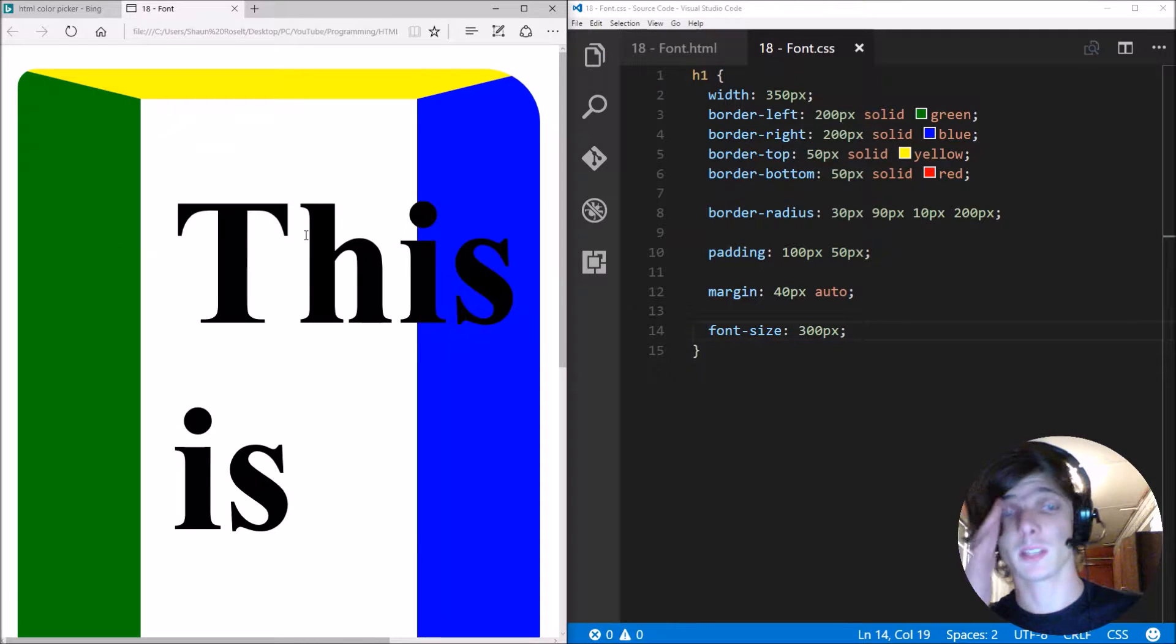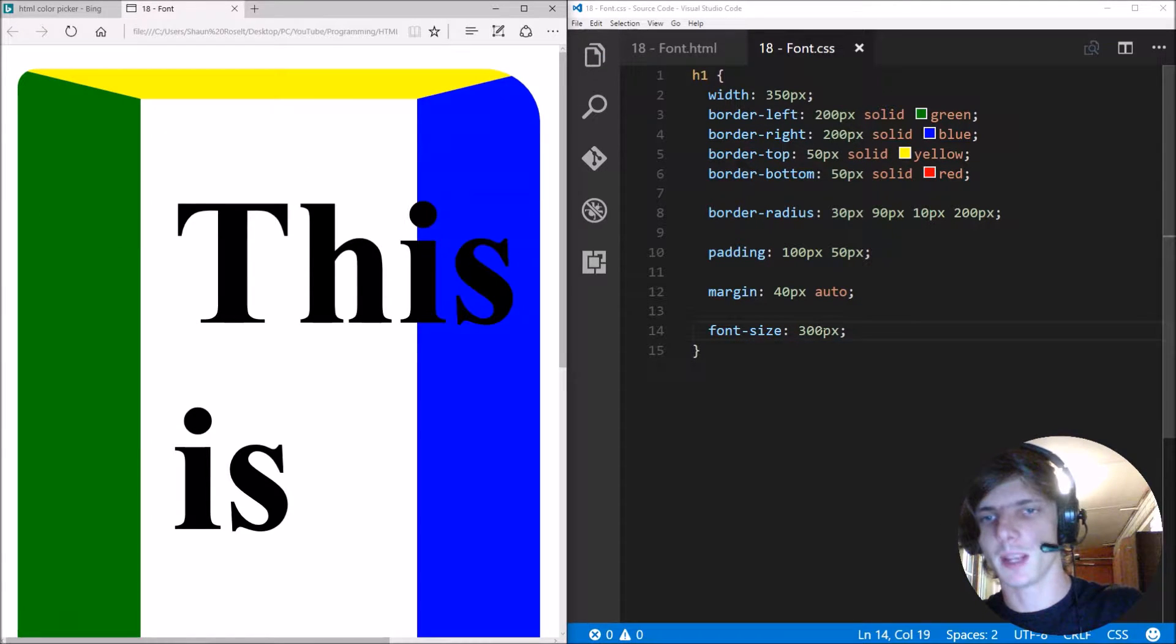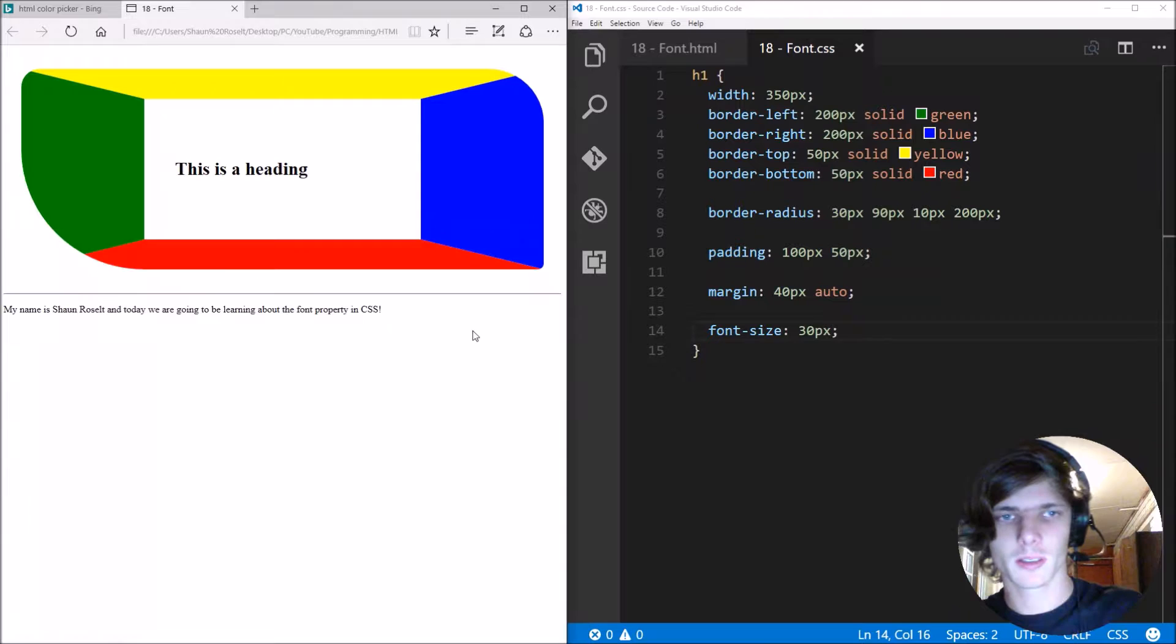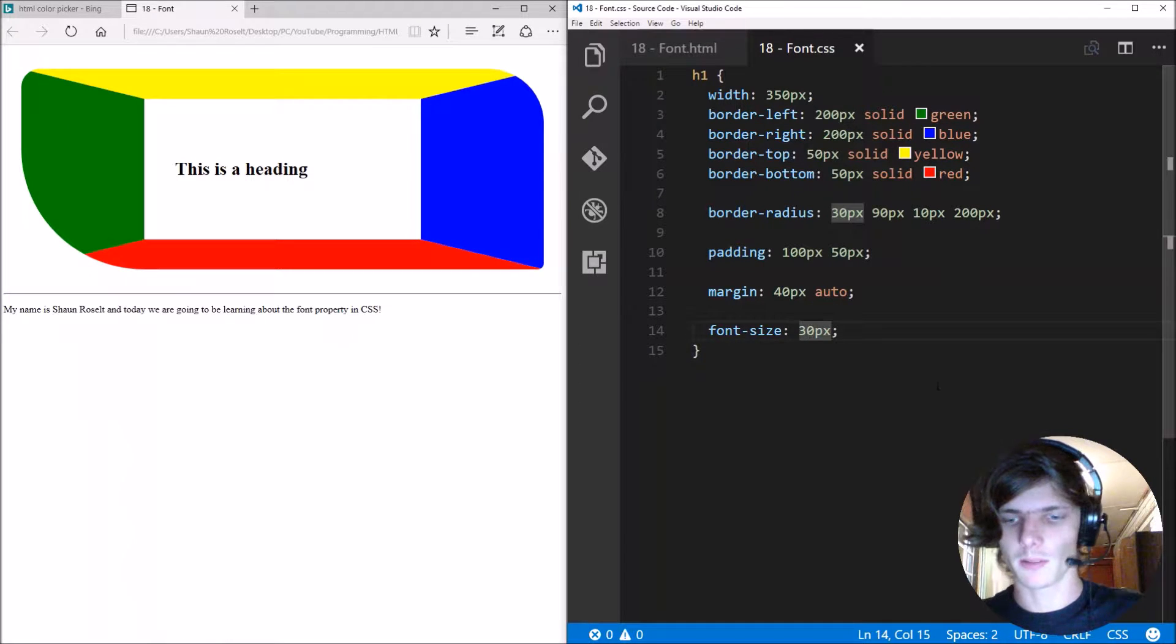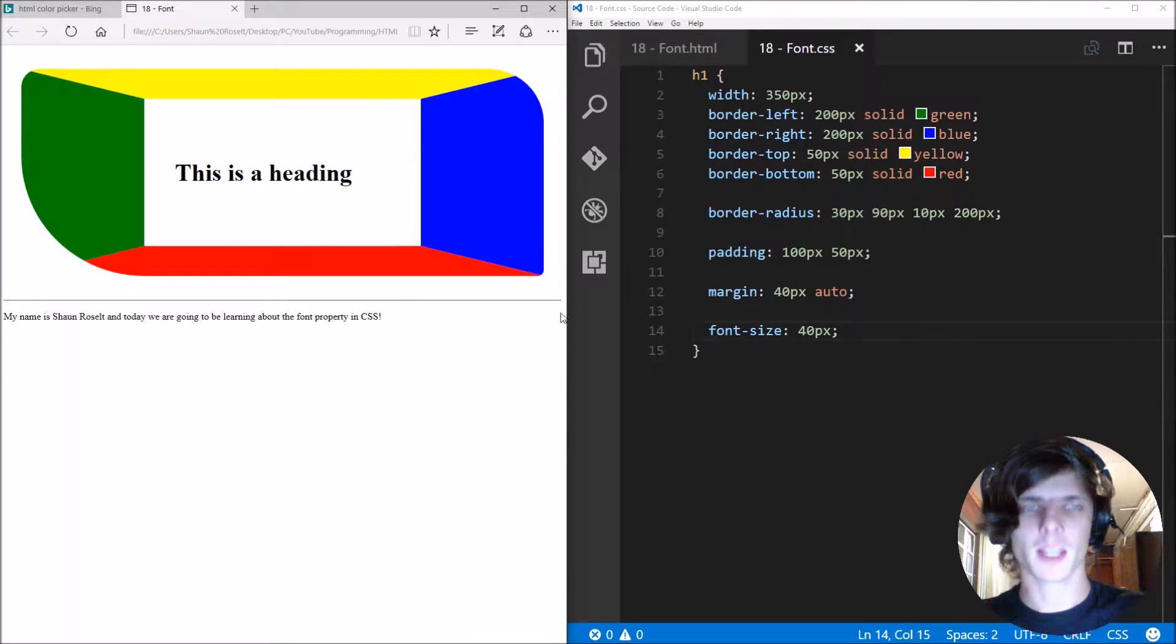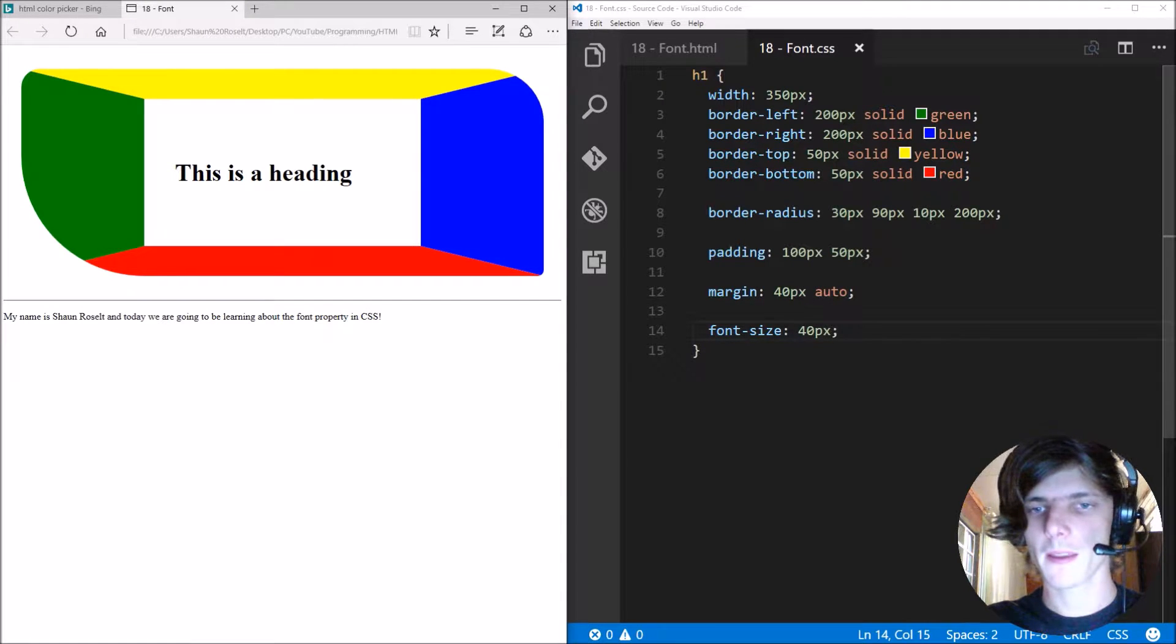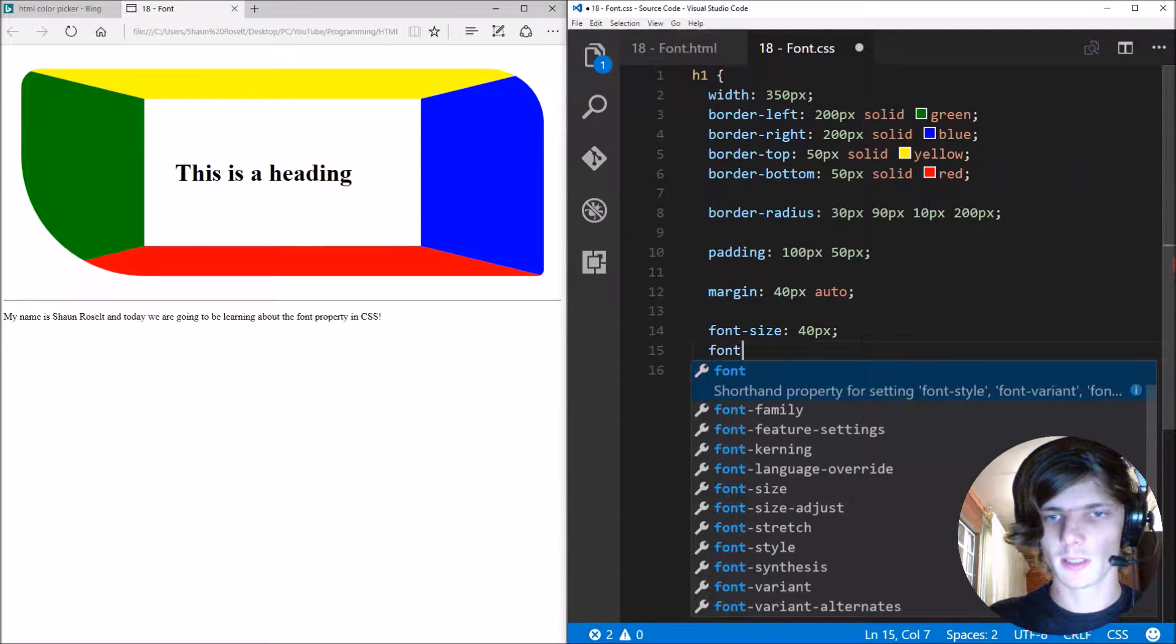So different ways to specify it. I mostly use pixels. Let's just make it a bit more appropriate. I'm gonna make it about 40 pixels. So I'm mostly going to be using pixels almost always.